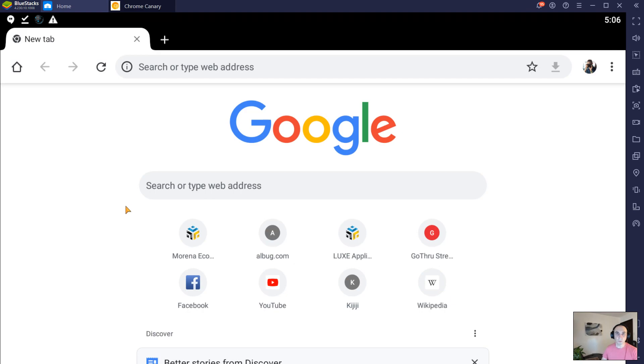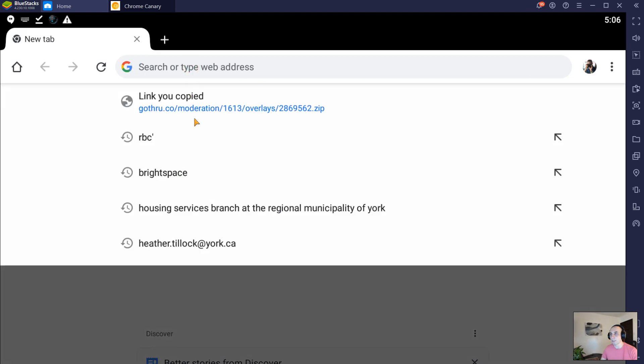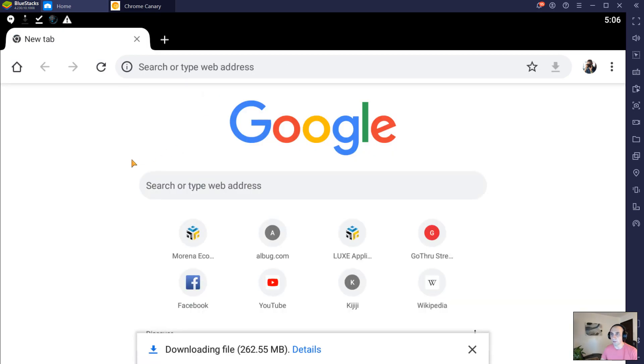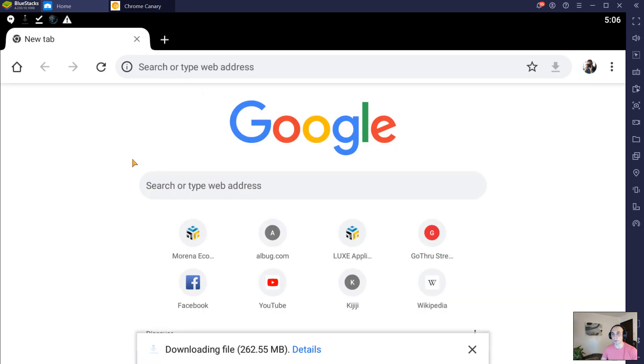When you request a download from GoThru, you're going to receive a link similar to this one. Just open it in your favorite browser on your phone or tablet and download it.